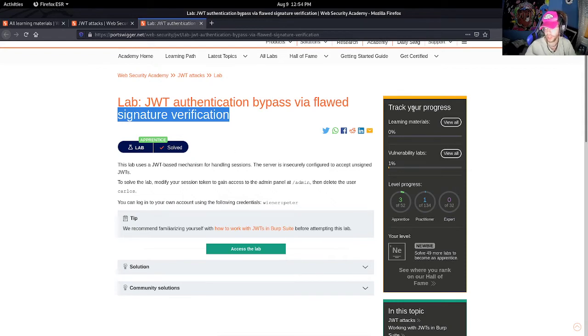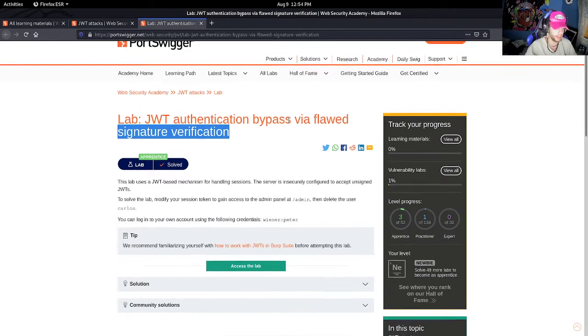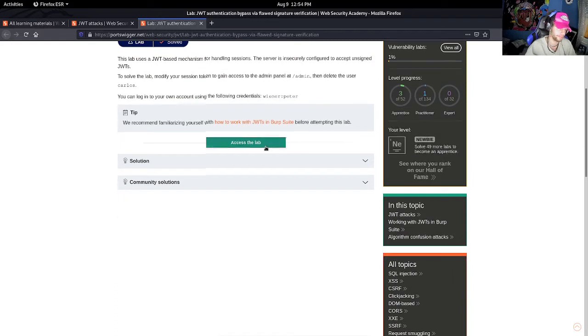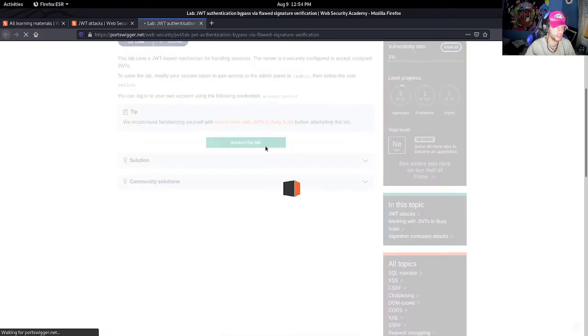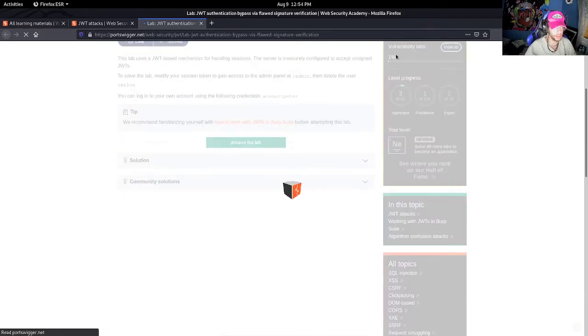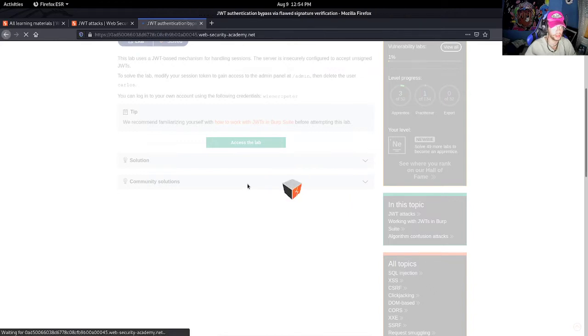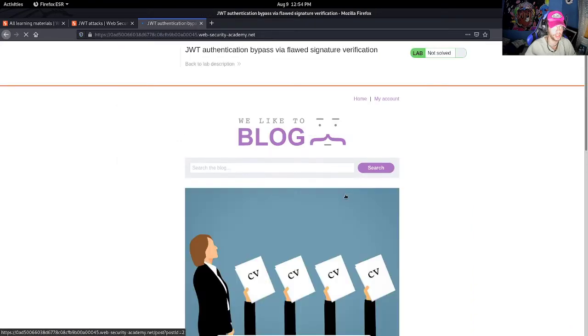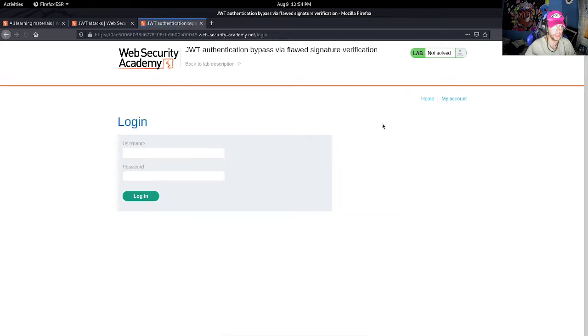Therefore, if we remove the signature from the JSON web token, we have full access to what's edited on the payload. So if we access the lab, we are brought to the website where - just give it some time - we are here.